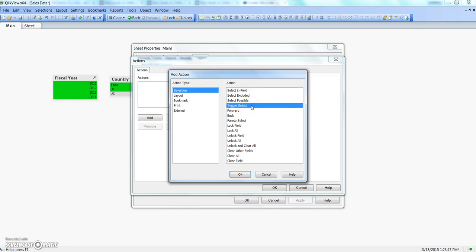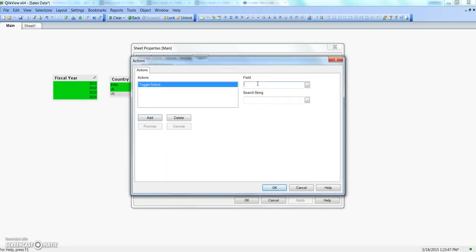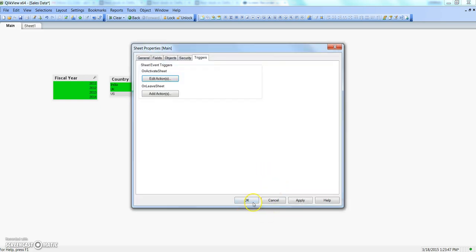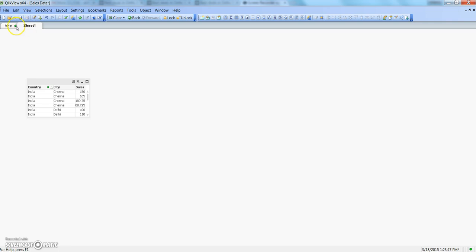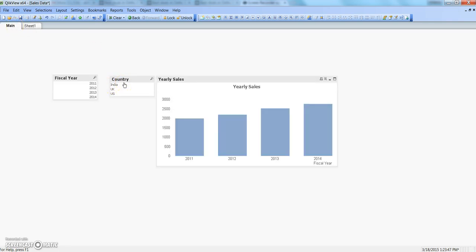Let's remove this and see another trigger type. Click on add again — 'Toggle Select'. As the name implies, it will keep shifting the selection based on what was selected earlier. Click OK and specify the field — let's say Country — and the search string, say India. Click OK.